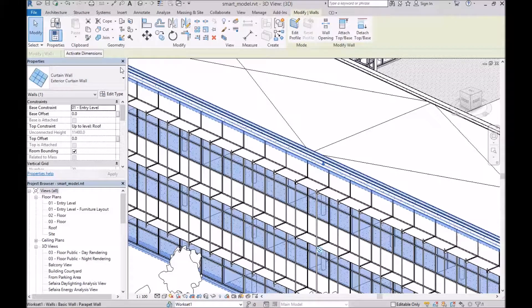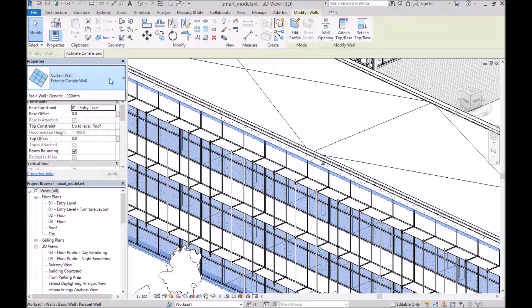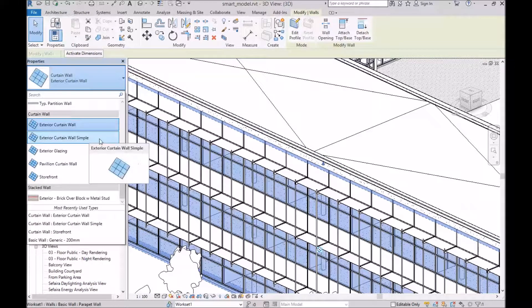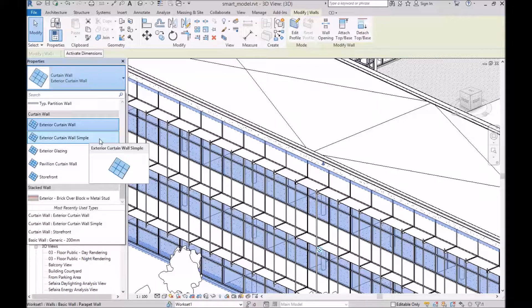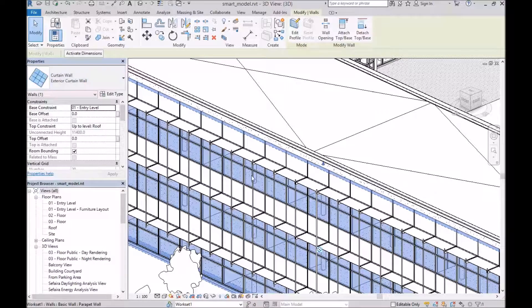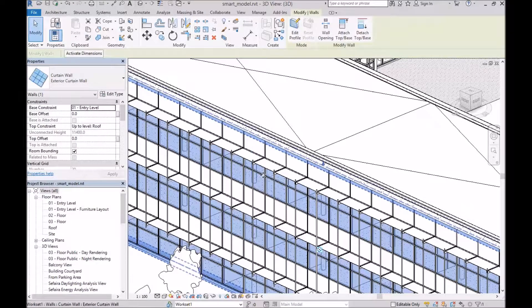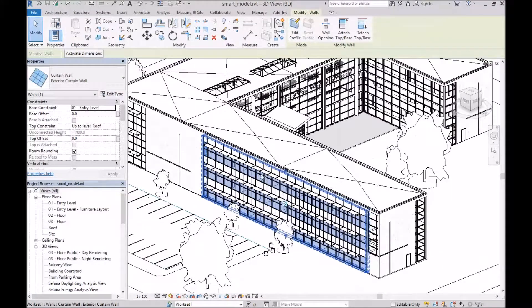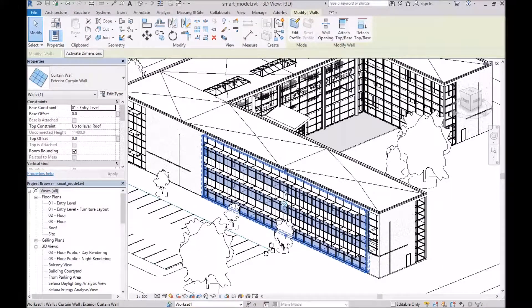Now I've already created a new curtain wall type in here called curtain wall simple, where I've removed the mullions. That's the one I'm going to use for analysis view. But obviously, I don't want to make that change in my main model.